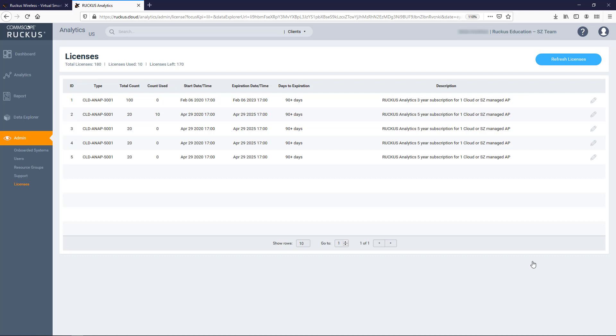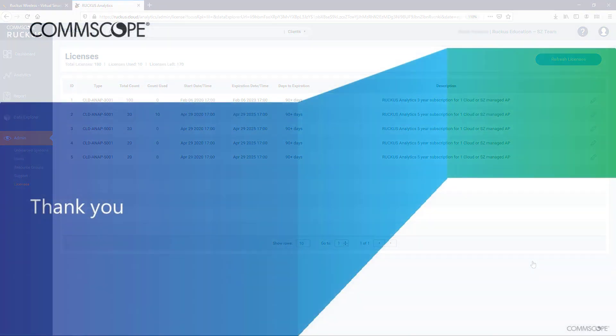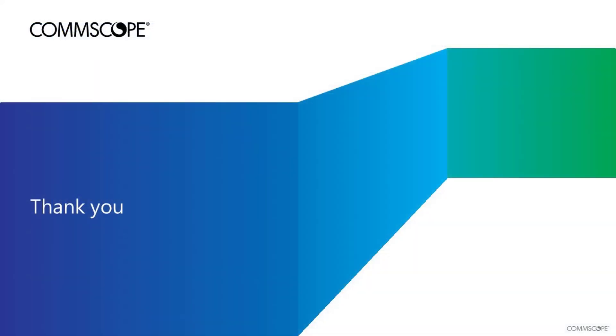So this completes this presentation detailing the steps for onboarding a SmartZone network controller to Ruckus Analytics and the process for licensing access points for monitoring. I hope you found this information useful, and I hope you return for more of the presentations in this Ruckus Analytics series. Thank you for taking the time to view this presentation. We'll see you next time.